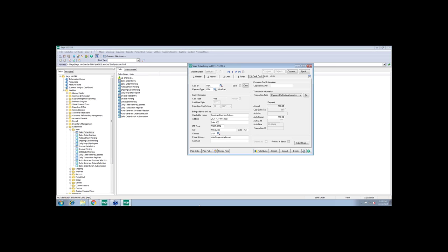Large corporations and government agencies have already began to take advantage of this program. Most smaller to mid-level companies are not utilizing the Level 3 processing fees that are being offered by Visa and MasterCard. Corporate purchase card transactions are priced differently from consumer credit card transactions. Getting the best rate for corporate purchases requires additional line item detail on each transaction. Because so much additional data is required, most merchants integrate payments into their ERP system to eliminate manual entry of line item detail. This is where Starship comes in with their zip code validation.